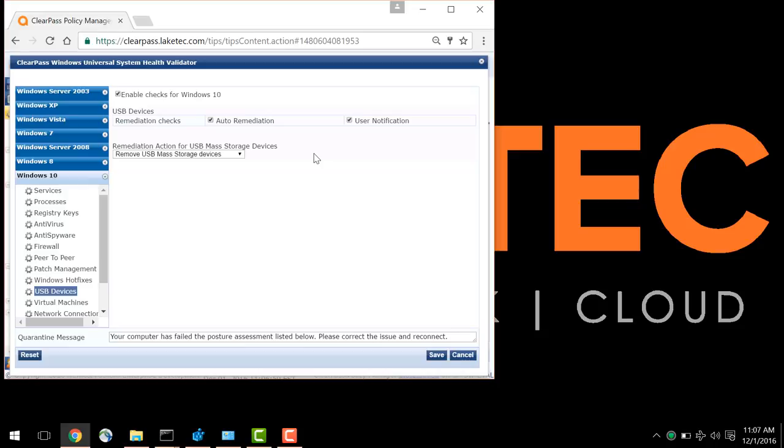Optionally, we can choose to automatically remediate the issue, such as turn a firewall back on, correct the registry key, or remove access to the USB storage.